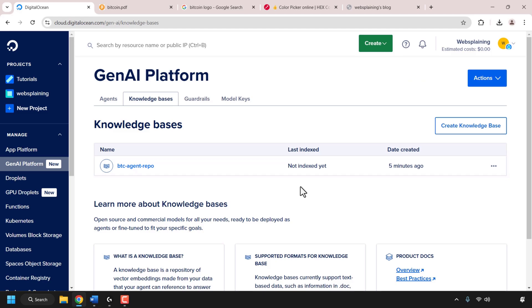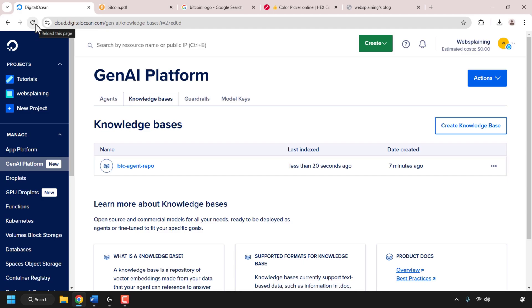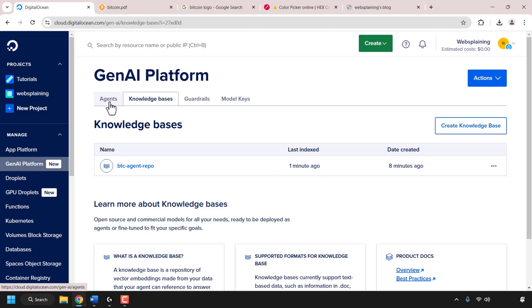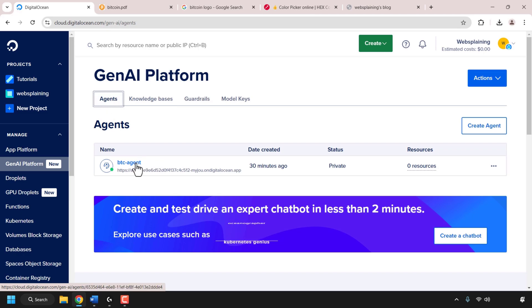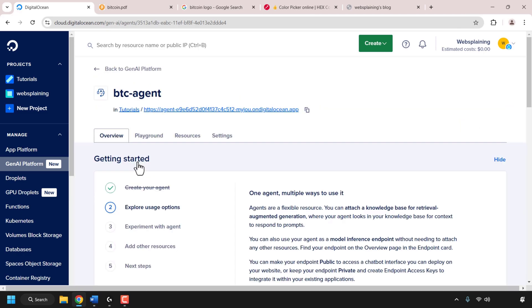In DigitalOcean's GenAI platform it will take roughly 5 to 10 minutes for the knowledge base to be indexed, so I'll be back once at least 5 minutes have elapsed. About 7 minutes have gone by — it still shows as not indexed but we haven't refreshed the page, so I'll click the refresh button. Now looking at the last indexed status, our knowledge base was indexed 20 seconds ago — it took just under 7 minutes. Let's go back to the GenAI platform by clicking the agents tab and then my agent's name.